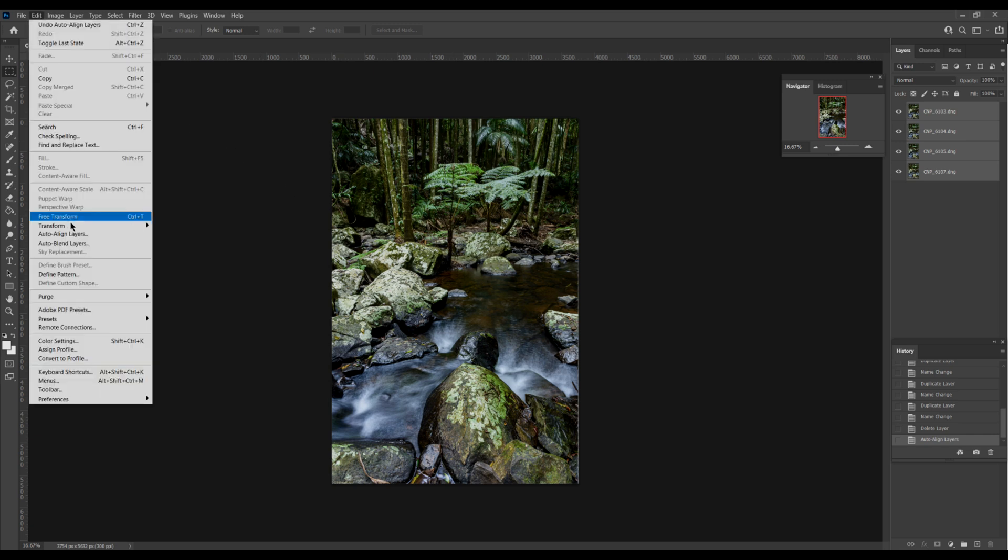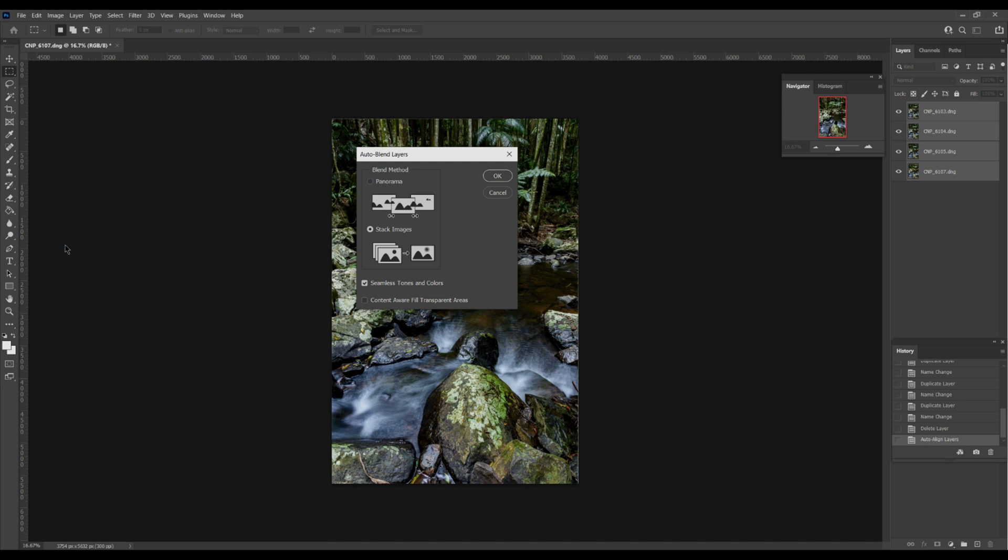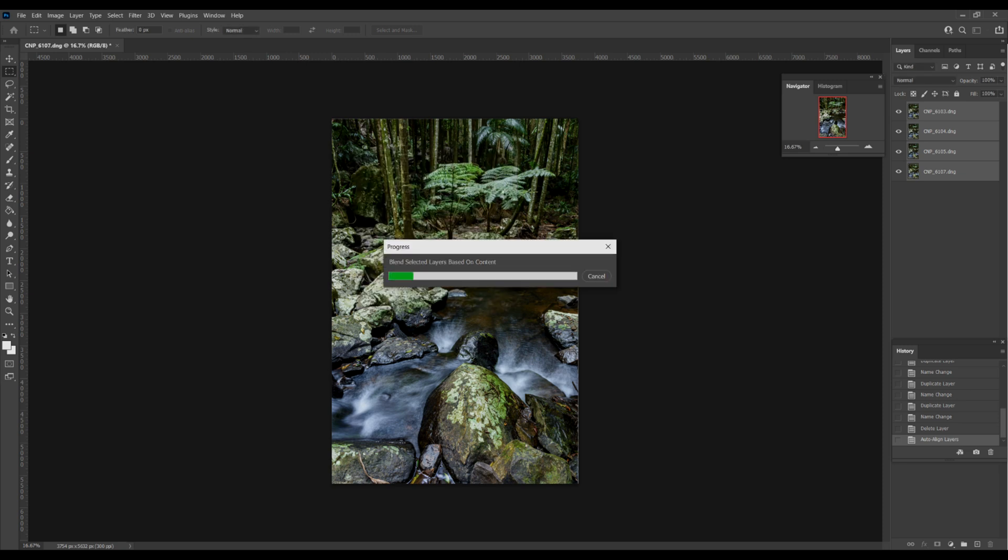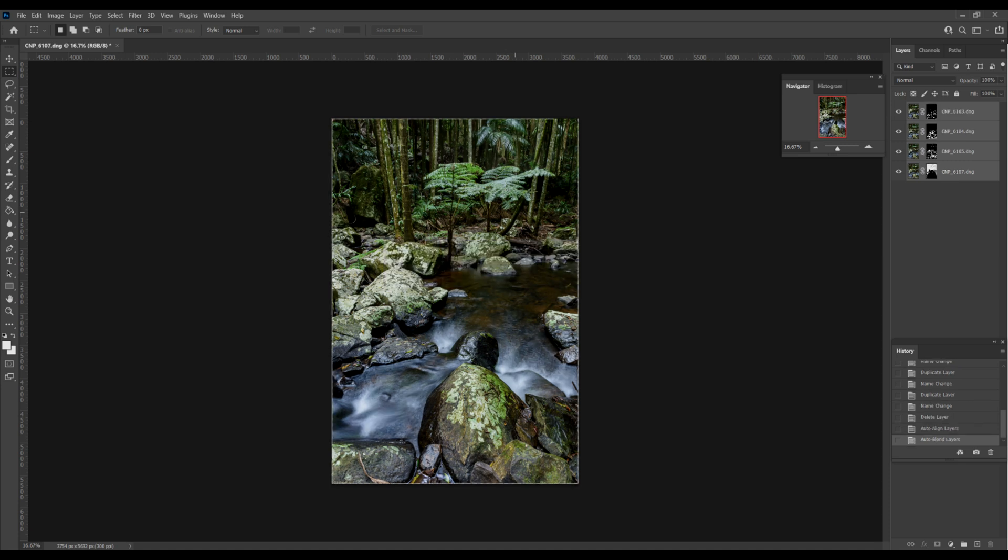Now we go back up to edit and we select auto blend layers. This pop-up screen pops up and we have two ways of auto blending layers. One is panorama and one is stacked images. We want stacked images. Underneath here it says tick box seamless tones and curves and another one content aware fill the transparent areas. We leave this one unticked. You have to make sure that seamless tones and curves is selected and the second one here is unselected. We click OK. Now it's just quickly going to blend our four images. That's it, perfect.